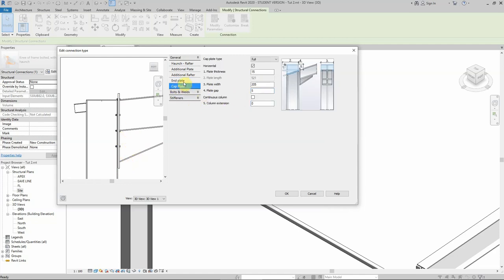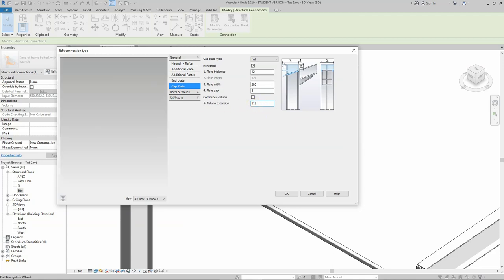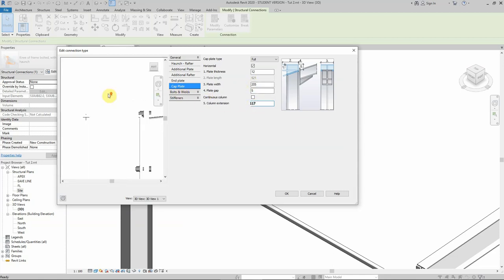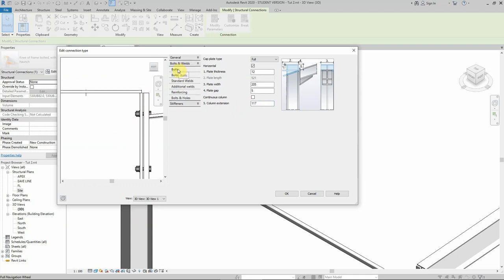For the cap plate we'll need a 12 millimeter plate — that will do. The most important thing is to make sure the column extends the same distance as my plate. Since the plate extends 105 millimeters, the column needs to extend 105 plus the plate thickness, which gives 117 millimeters. That ensures the plate sits at the top and the column aligns with it.